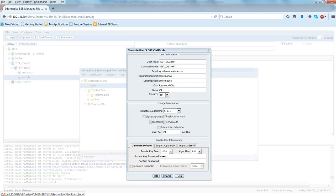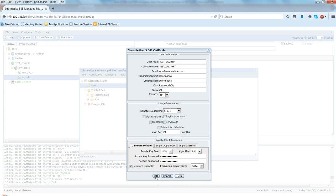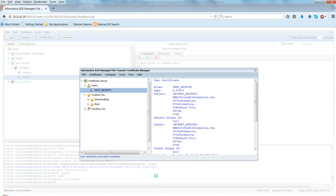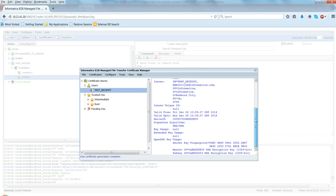So just choose here a password and click here on the generate OpenPGP and say OK. So this will create a user certificate. It takes a while. I think it's done. So this is the certificate is created. You see here OpenPGP encryption algorithm, et cetera.